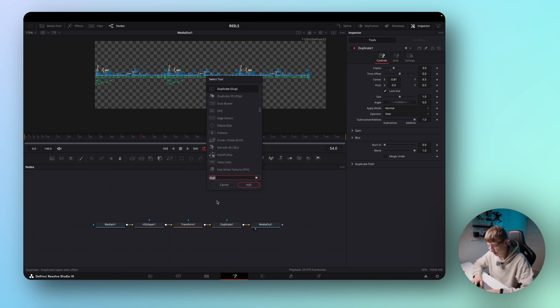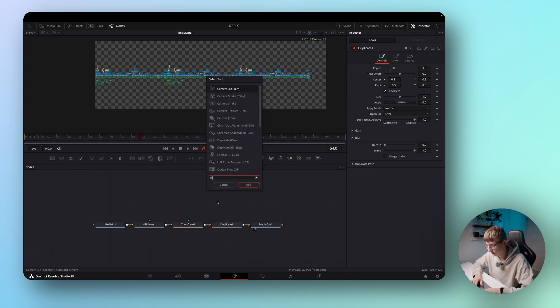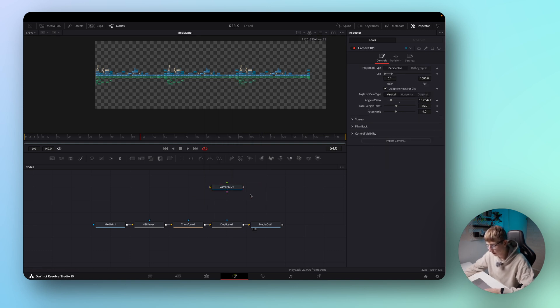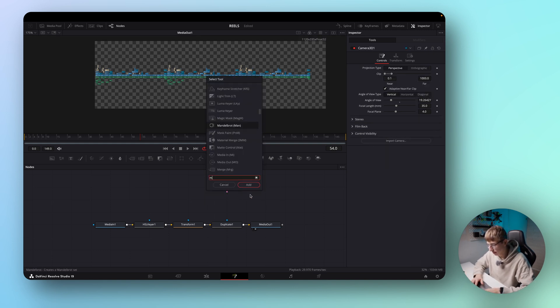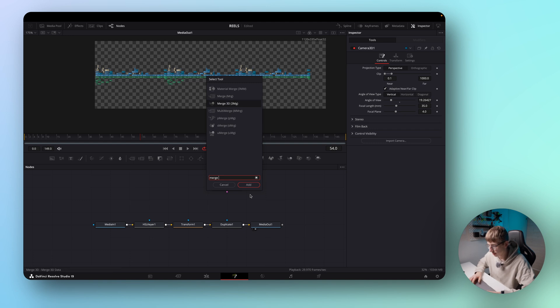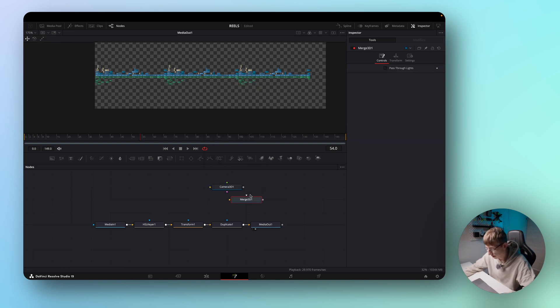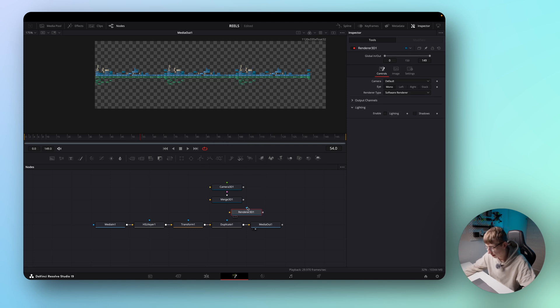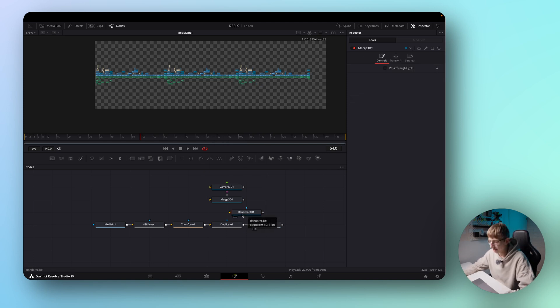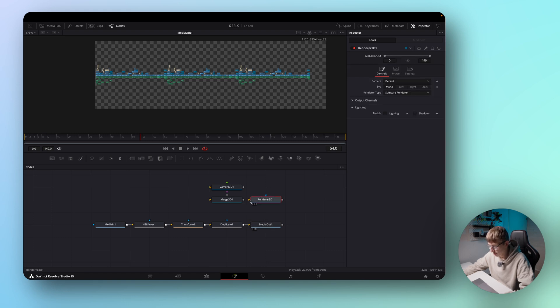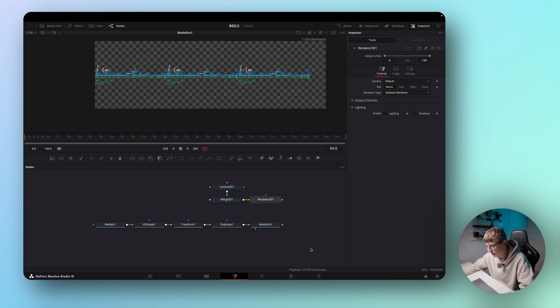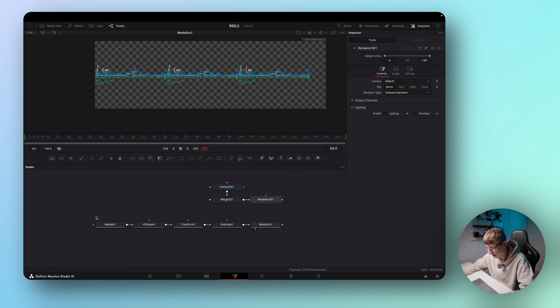The first node is a 3D camera. This one. So let's add it here. Then we need a merge 3D, this one. And also a renderer so we can render the 3D image. Now it's important to connect them in the right order. So connect the camera to the merge 3D node and then connect the merge 3D to the 3D renderer. And now we need to integrate this whole thing into our existing node tree.